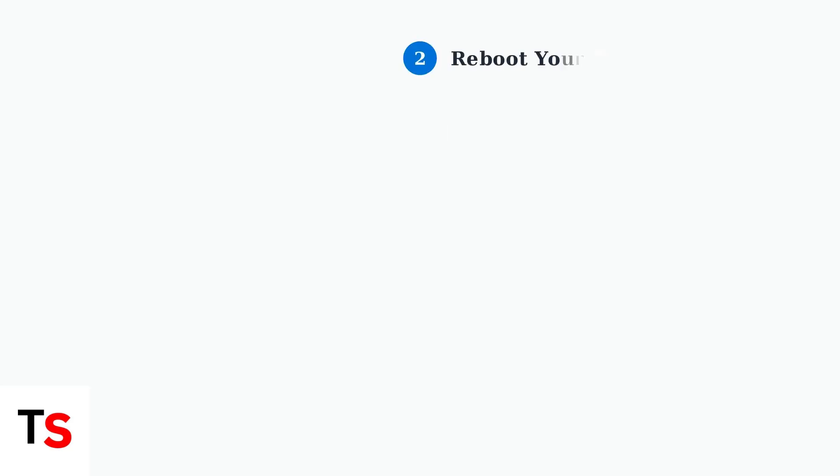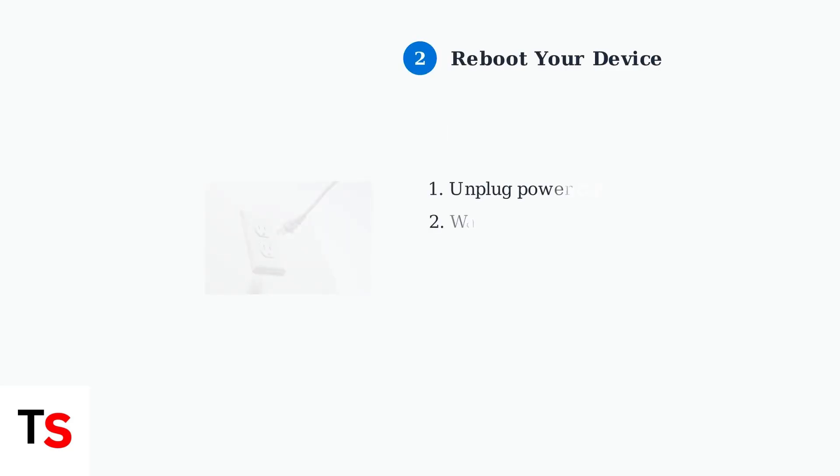If cables look good, the next step is to reboot your modem and router. Unplug the device from the power outlet, wait for about two to three minutes, then plug it back in. This simple restart often resolves connectivity issues.